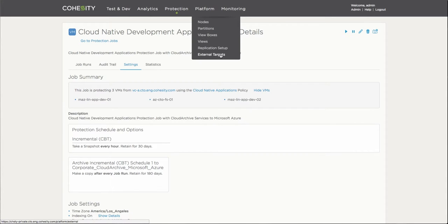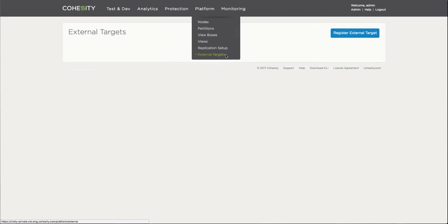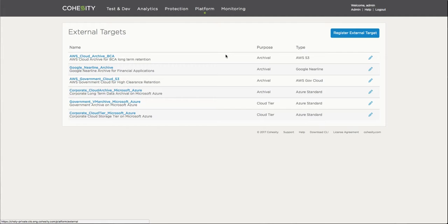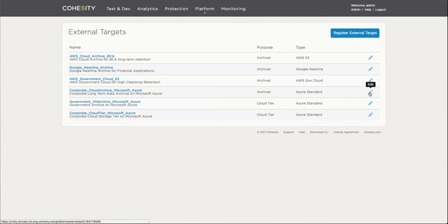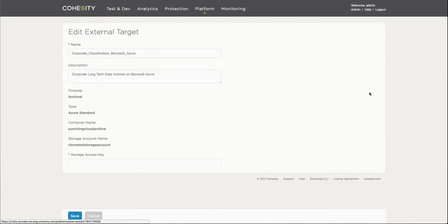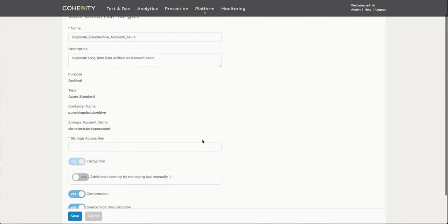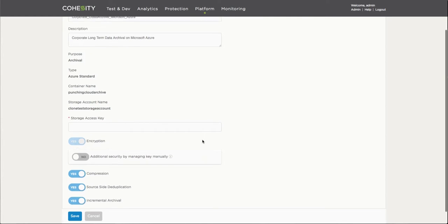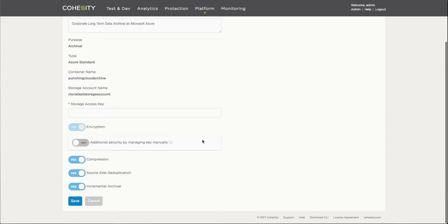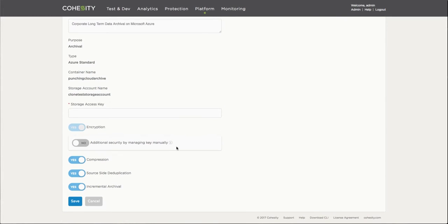Now I want to demonstrate the actual target where I'm having those virtual machines archived onto. This is one of the many external targets that are supported from Cohesity. Here's the actual information of that particular resource in Microsoft Azure that I'm utilizing.